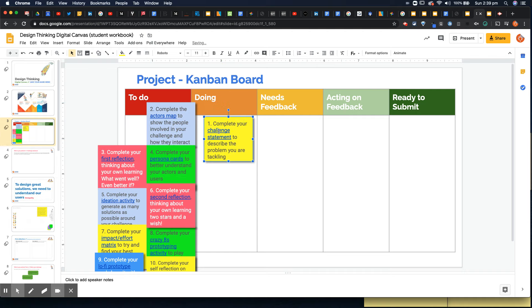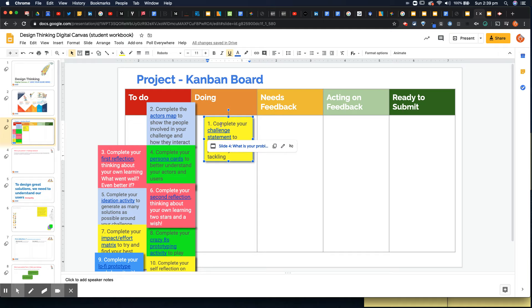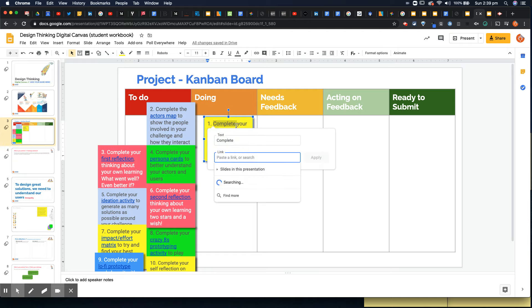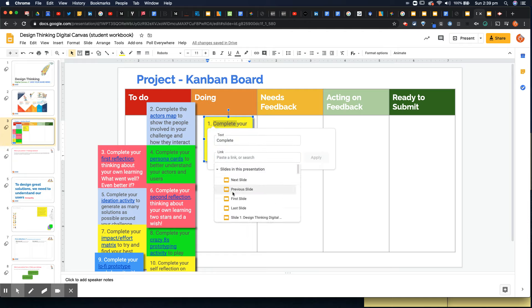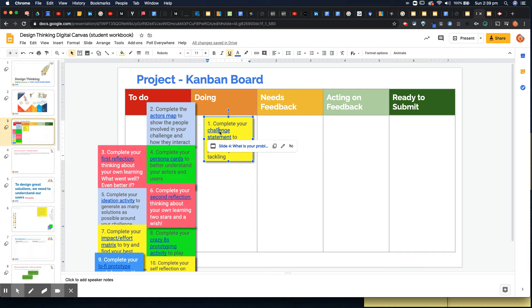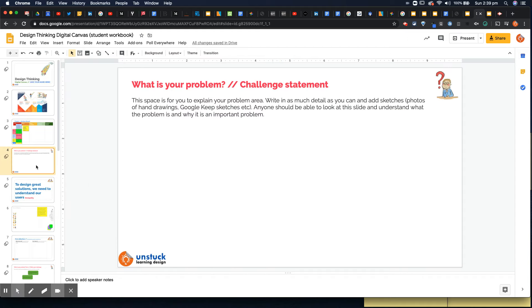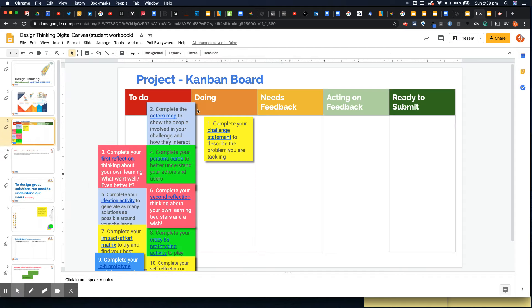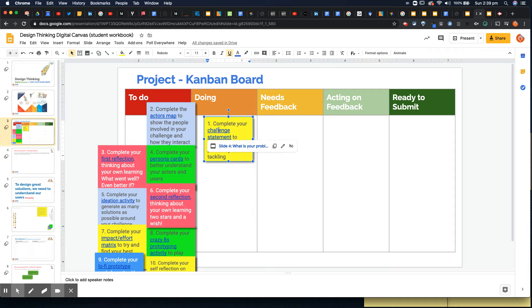But if for example I've got students working on their challenge statement, they're kind of going doing. You'll notice that here there is a little hyperlink and all I've done is highlight the text, inserted a link which is ctrl k or insert link and then I've linked it to a slide in this presentation. So what I've done is linked this one to the challenge statement slide which is slide four down here.